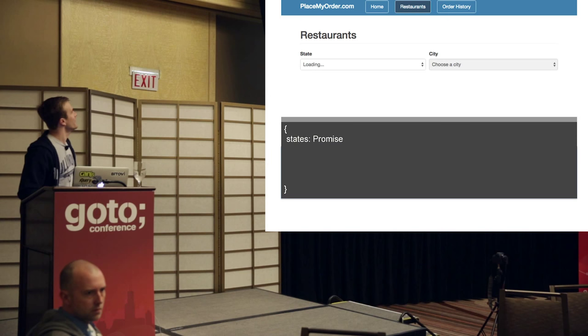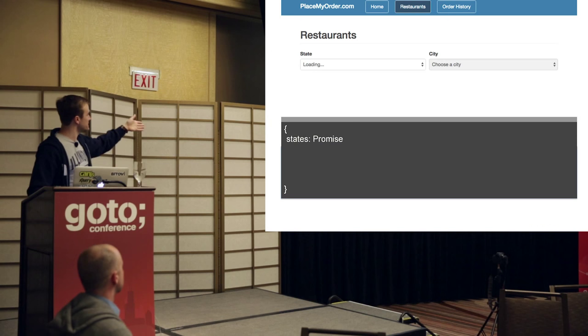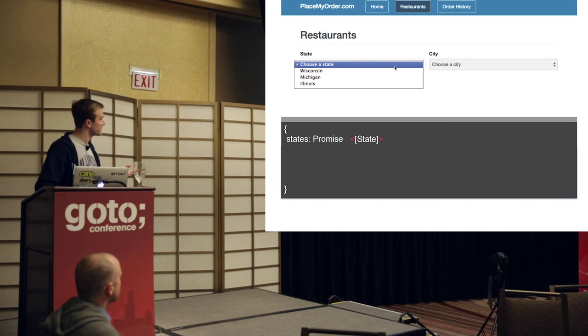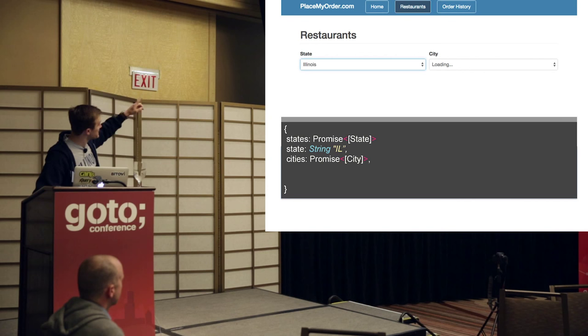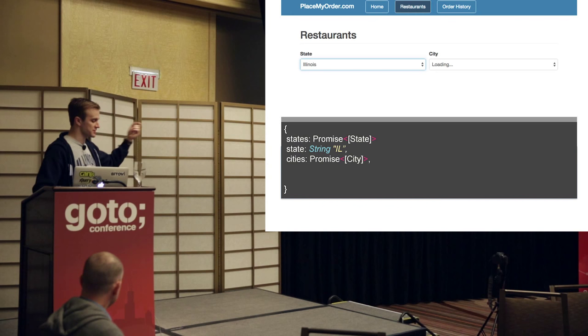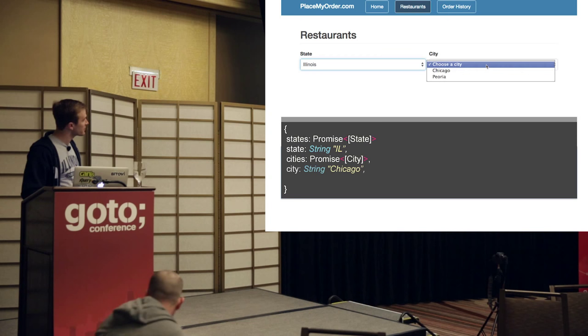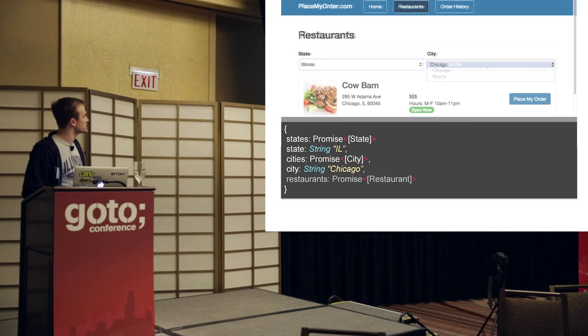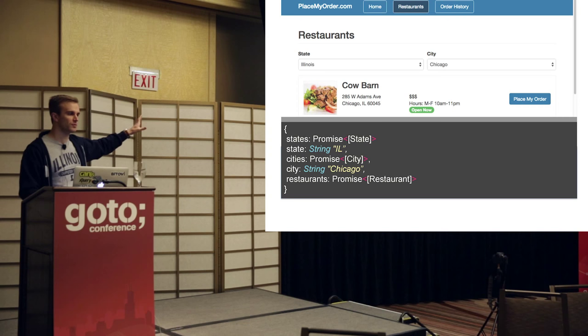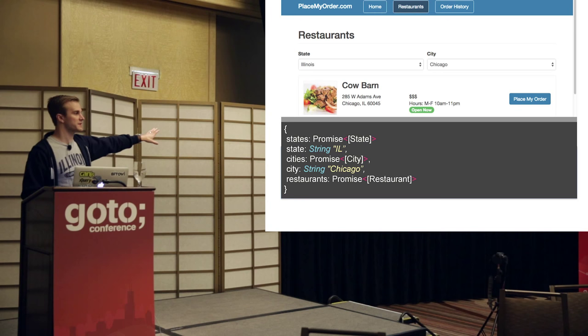I have a JavaScript object that keeps track of all the stateful properties of the behavior. States will be a promise resolving to an array of all the state data. The state the user picks will be saved as a string. Cities will be a promise of all cities loading. The city selected will be the city name. And finally, restaurants will be a promise with all of the restaurants. This is the first thing I do when designing a page: figure out these properties and their behavior.